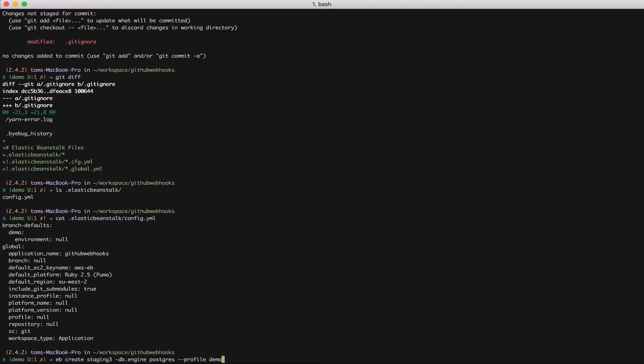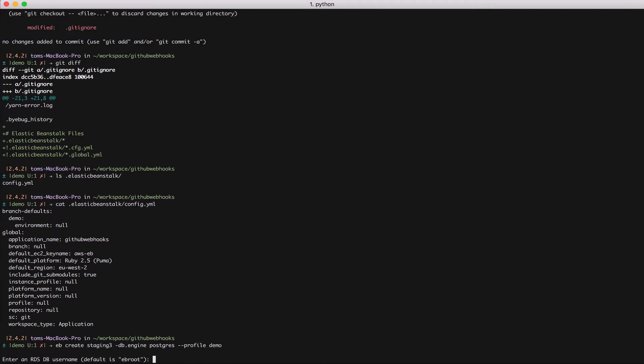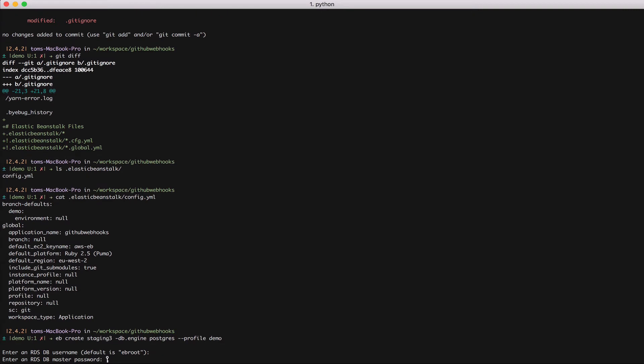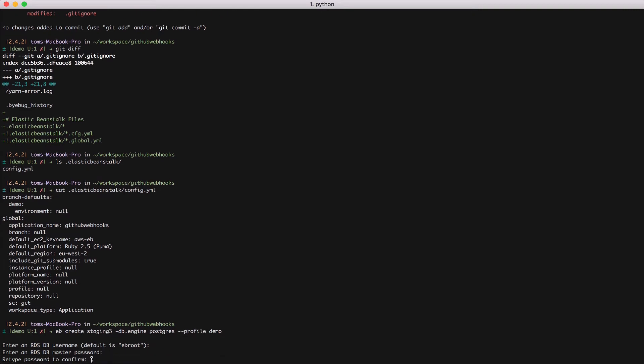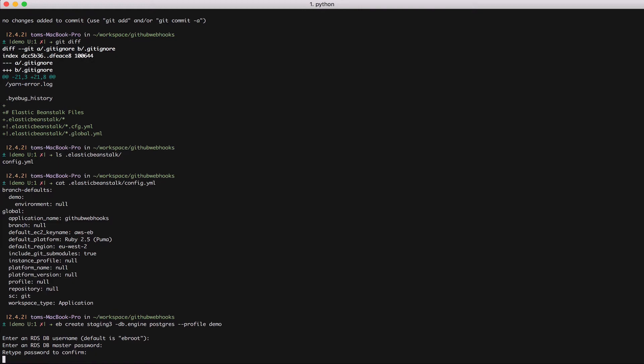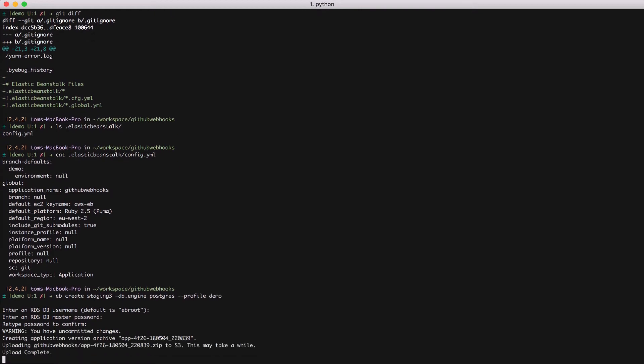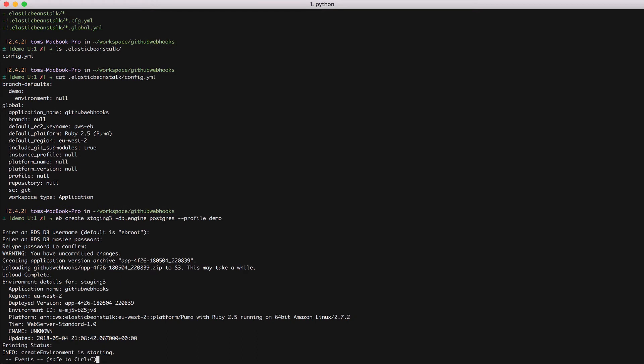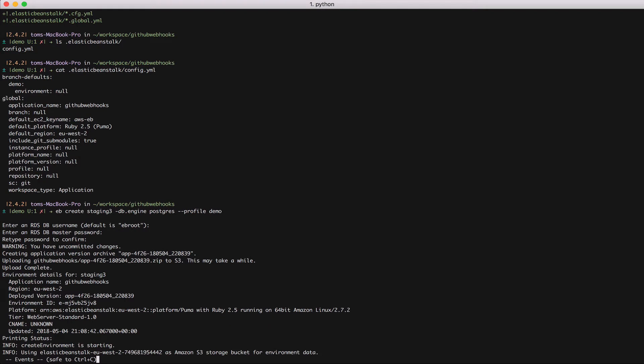Lastly I'm going to tell AWS to use my demo credentials and I do that by passing the profile flag with my demo profile. I'm doing that because I don't want to use my main account but if you only have one AWS account then you don't need to specify your credentials. In this case EB will look up your default AWS credentials. Now EB is asking me for a username. I'm going to leave the default. I'm going to set a password. Confirm the password.